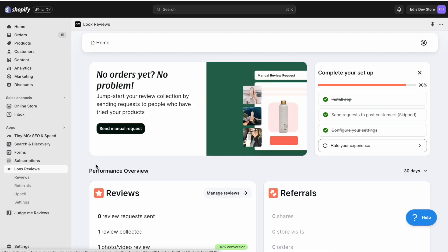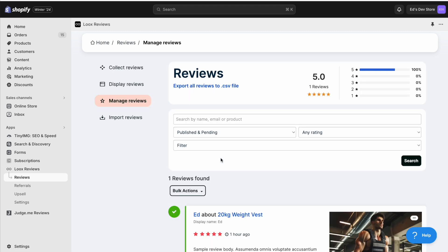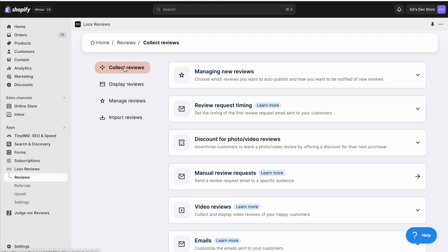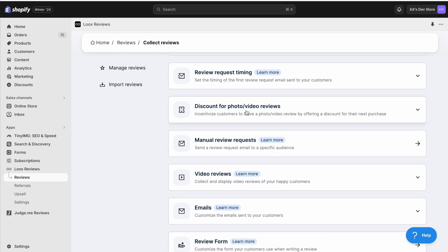In Loox, on the other hand, it is a more user friendly interface. You go into Manage Reviews, Collect Reviews, and then here we have the various options about emails and review requests and discounts.